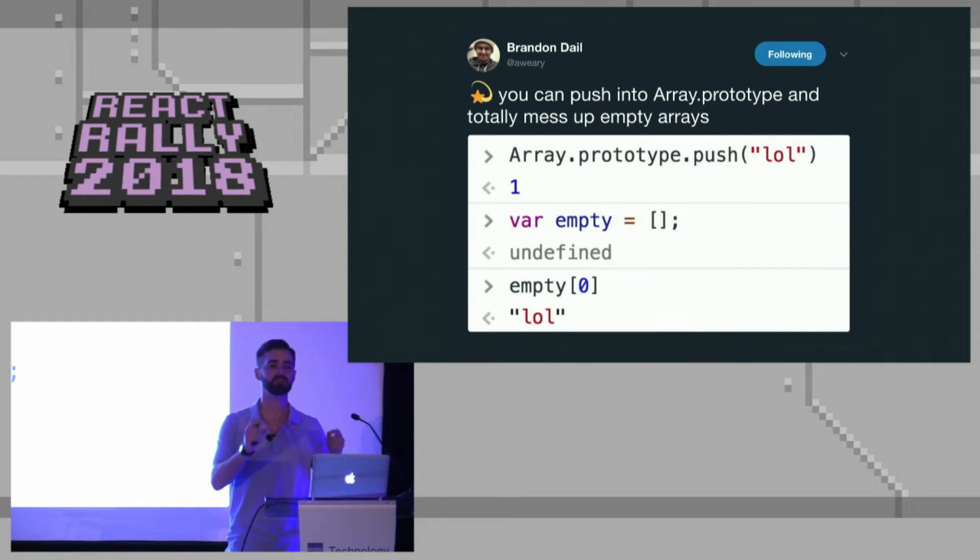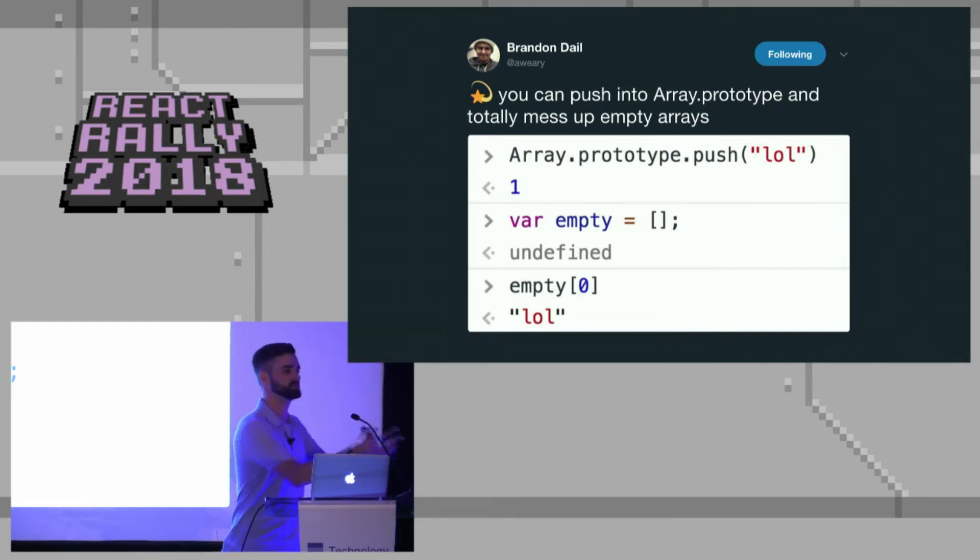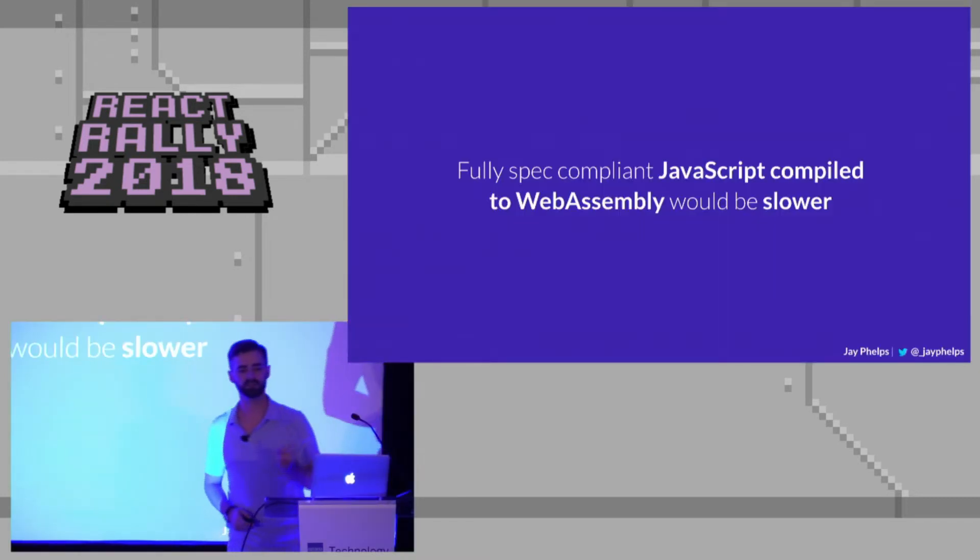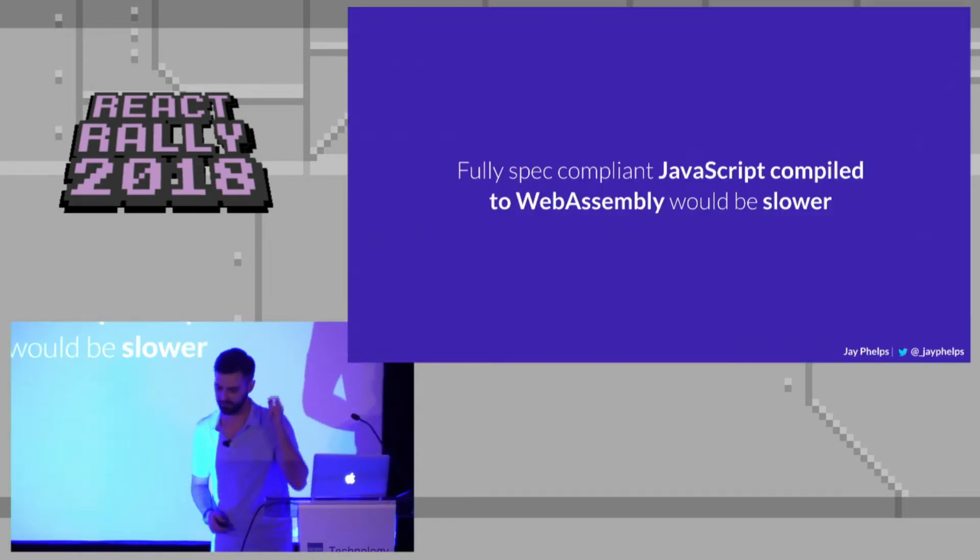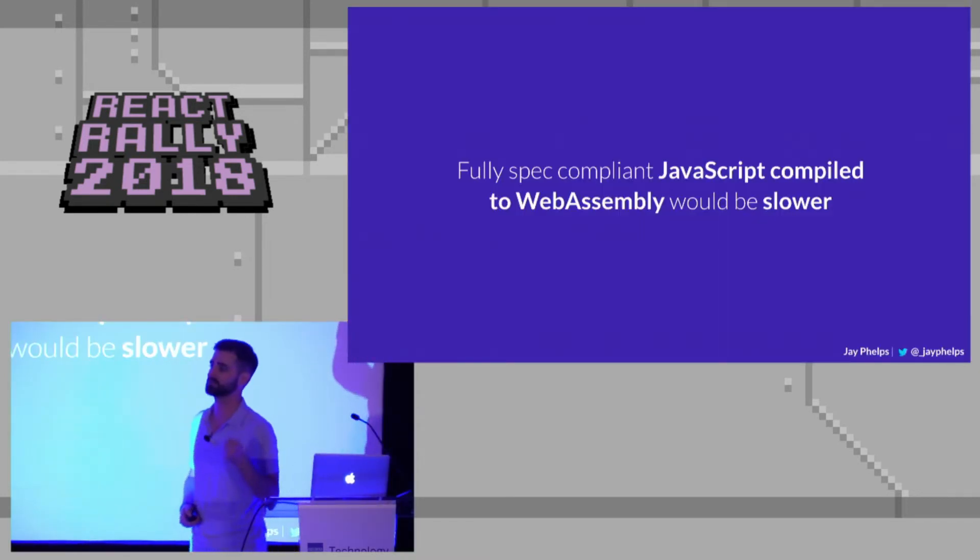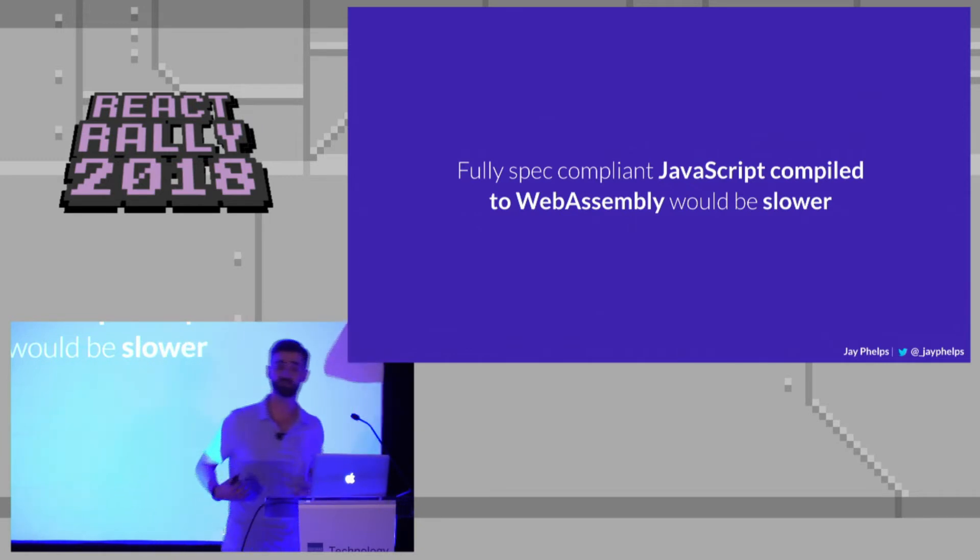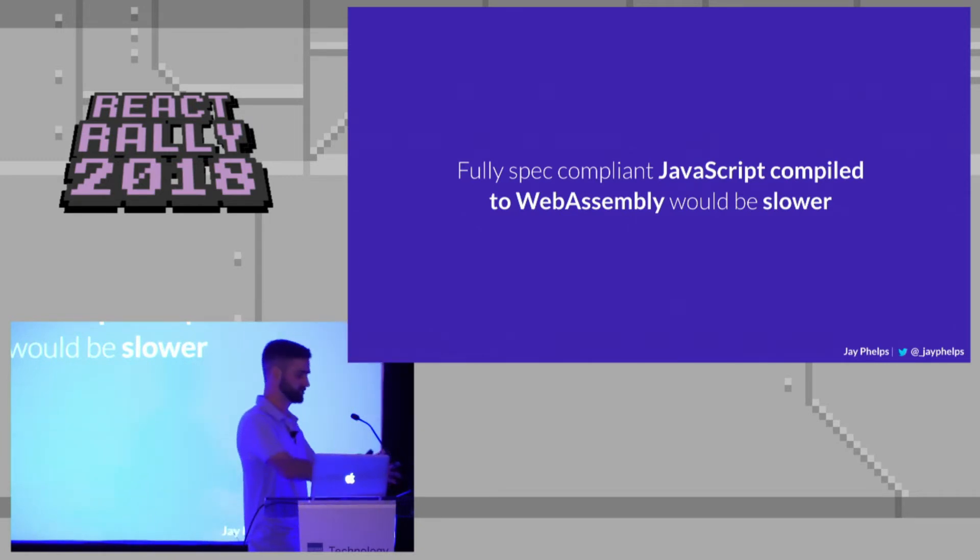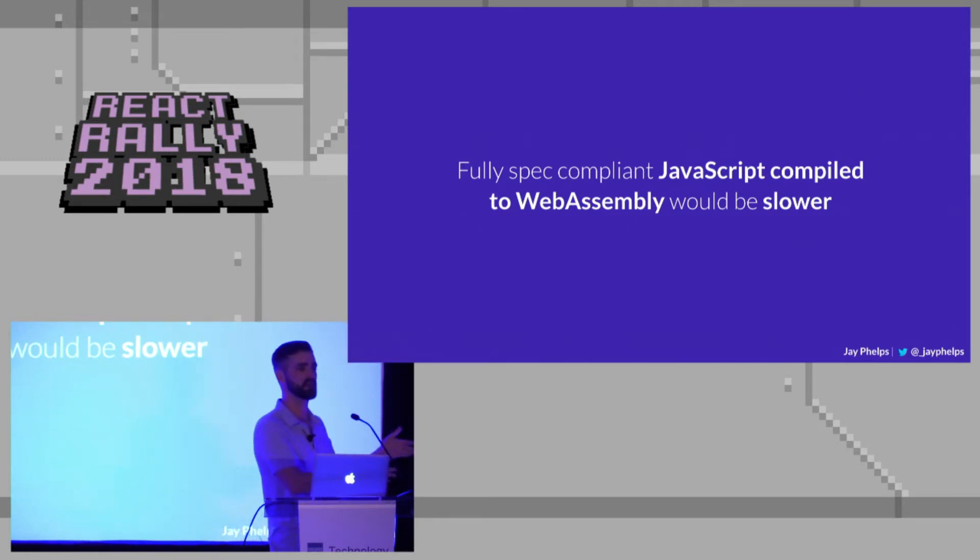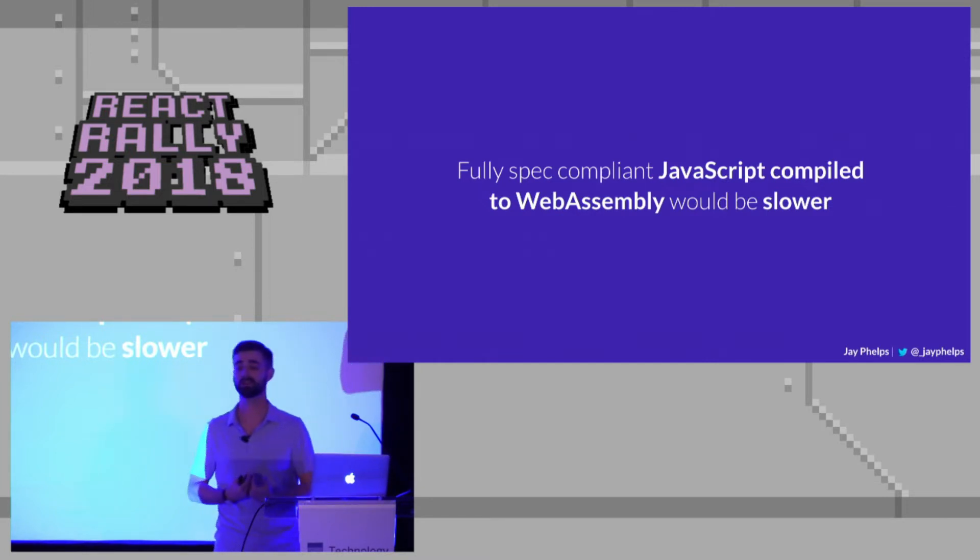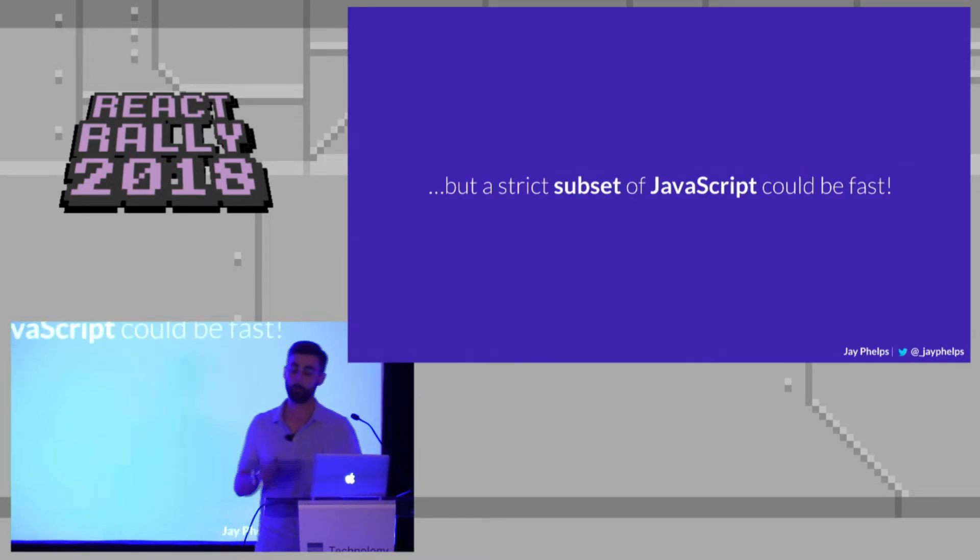And so when someone says, I can compile JavaScript to WebAssembly, I ask them about things like this. Now, certainly, so fully spec compliant JavaScript, compiling it to WebAssembly would be slower. You'd have to ship either your own very expensive runtime, or you'd have to ship your own virtual machine. And the browsers are really, really great at that, so don't do that.